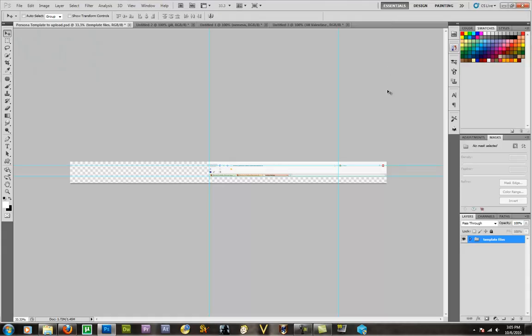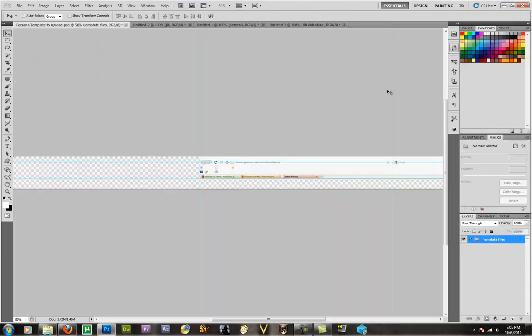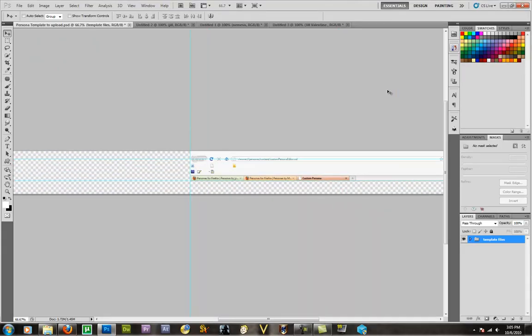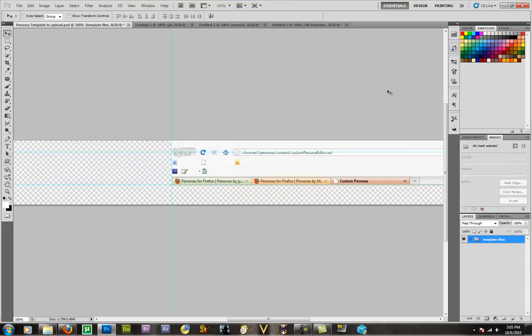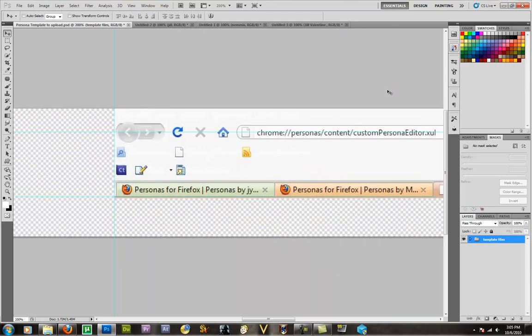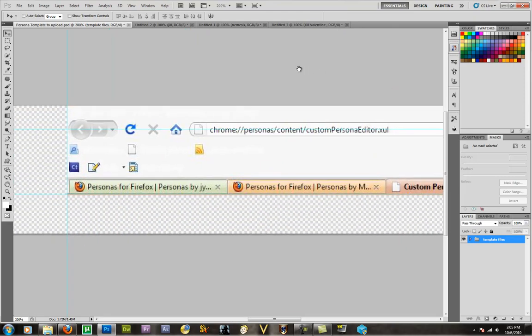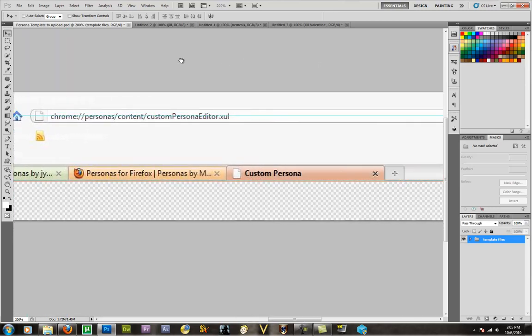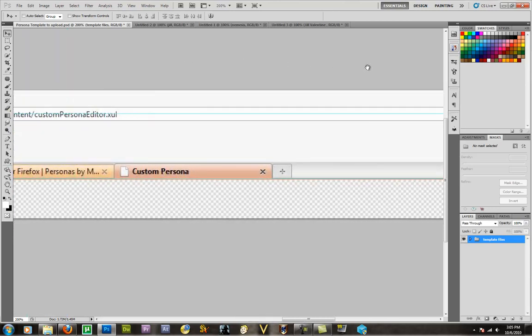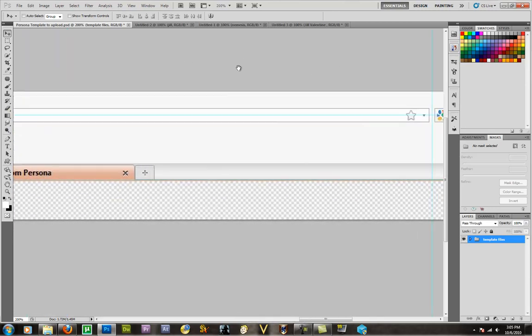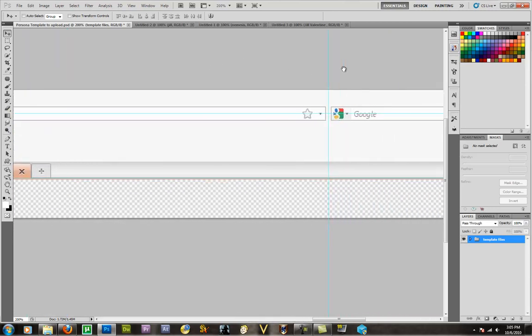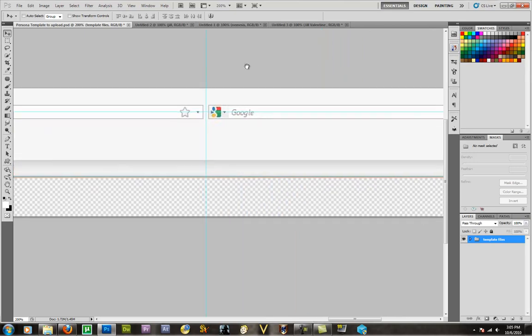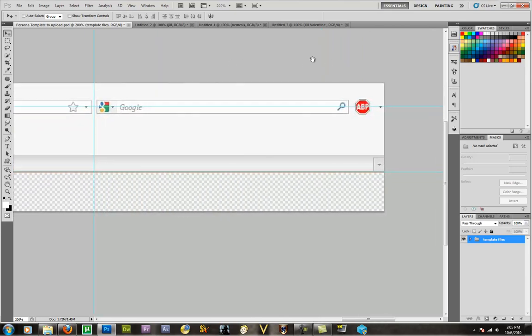Now here we are inside Photoshop, and I provided you in the description a link to this PSD file. It's just a simple template to use. And as you can see, this template is actually a lot smaller than what Firefox tells you to use. Firefox tells you to use a 3000 by 200 pixel picture to make this template with.